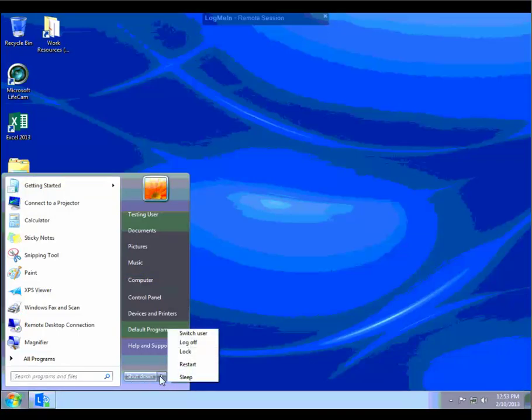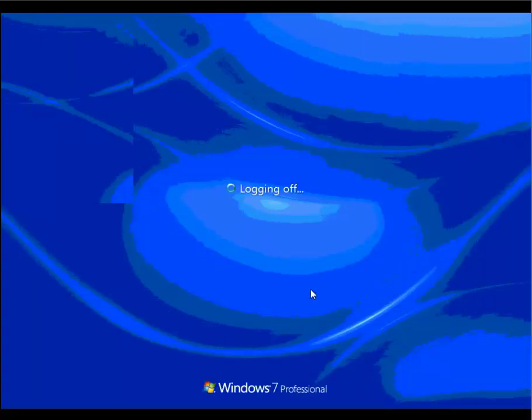As always, just remember when you're done with your machine, you do want to go ahead and click on the start button and then come over here to this arrow and say log off. That will log you out of your session and close all of your files. Have a great day. Contact us at helpdesk at certifiedcio.com if you have any questions. I hope this has been of value. Thank you.